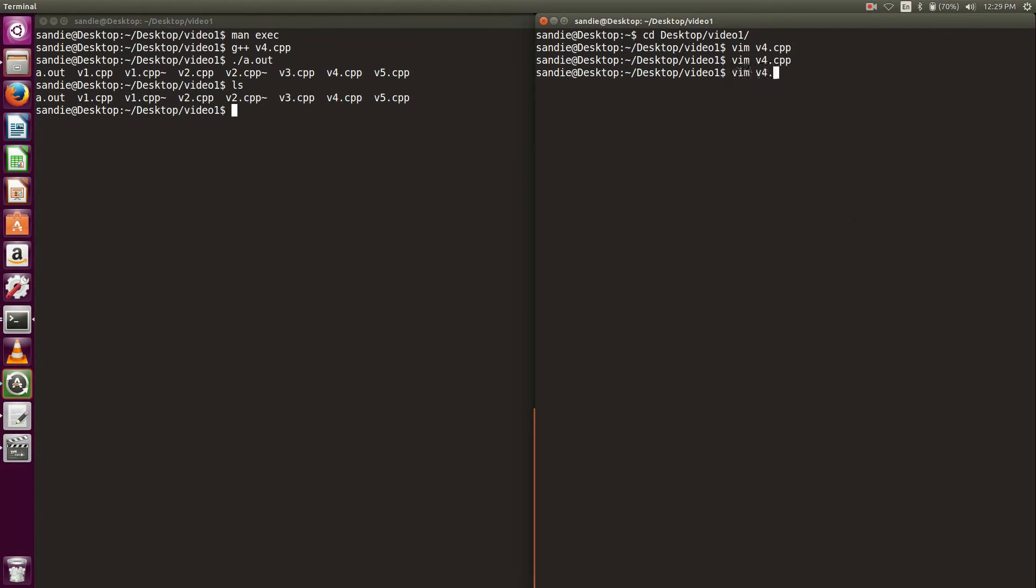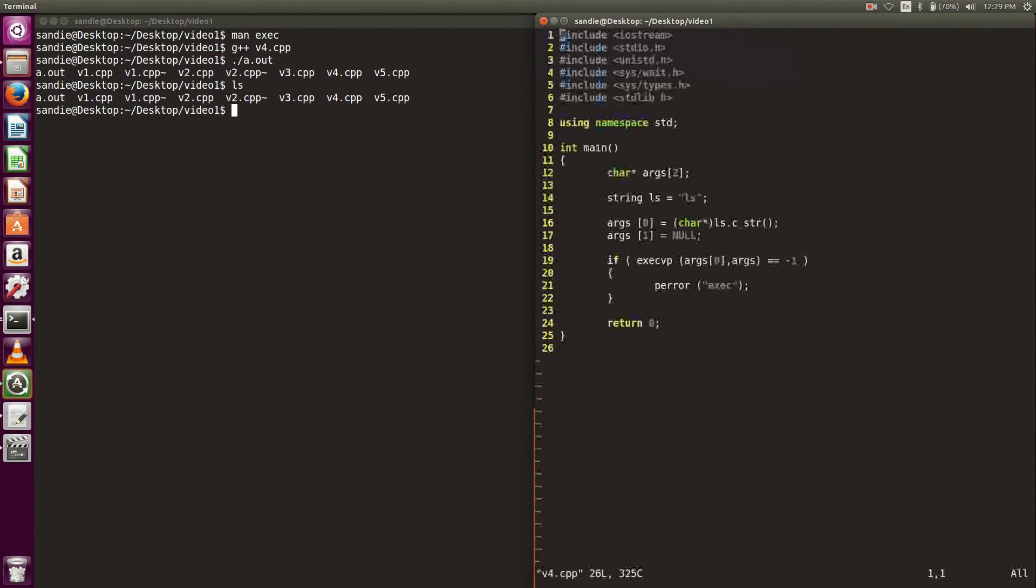After we compile and run the program, we can see that the files printed exactly like how the bash command handled it. Let's open up the file again. It's important to have a null at the end of the array to tell exec function that's the end of your arguments.